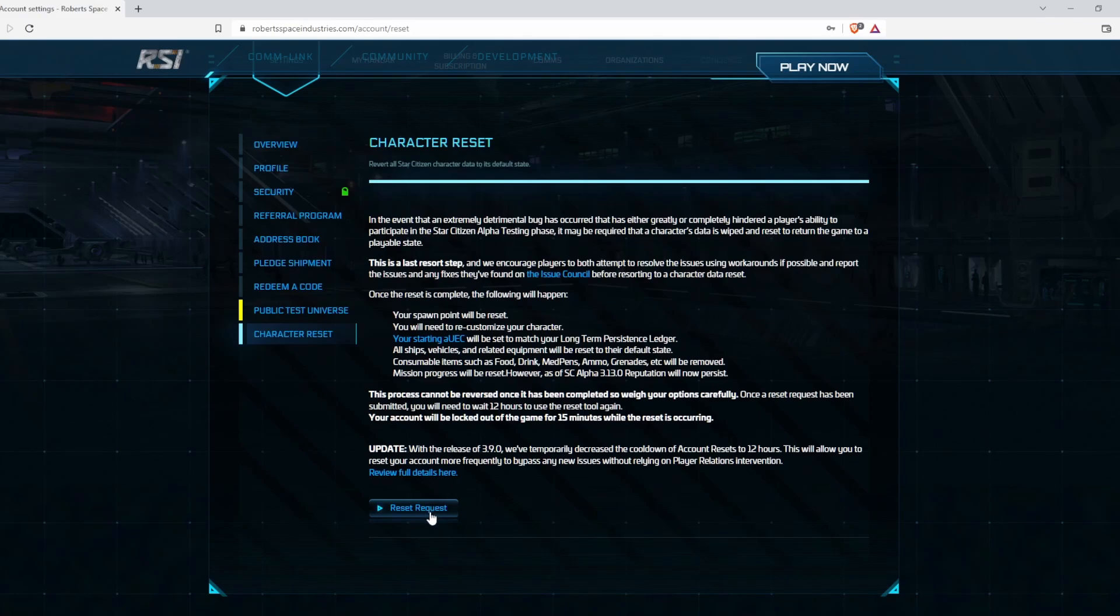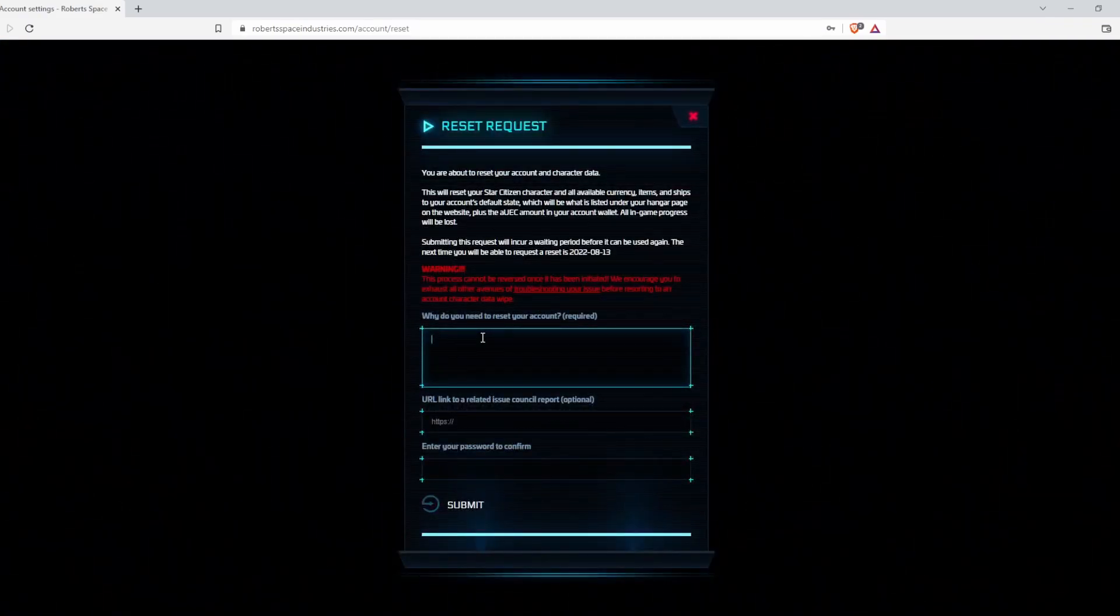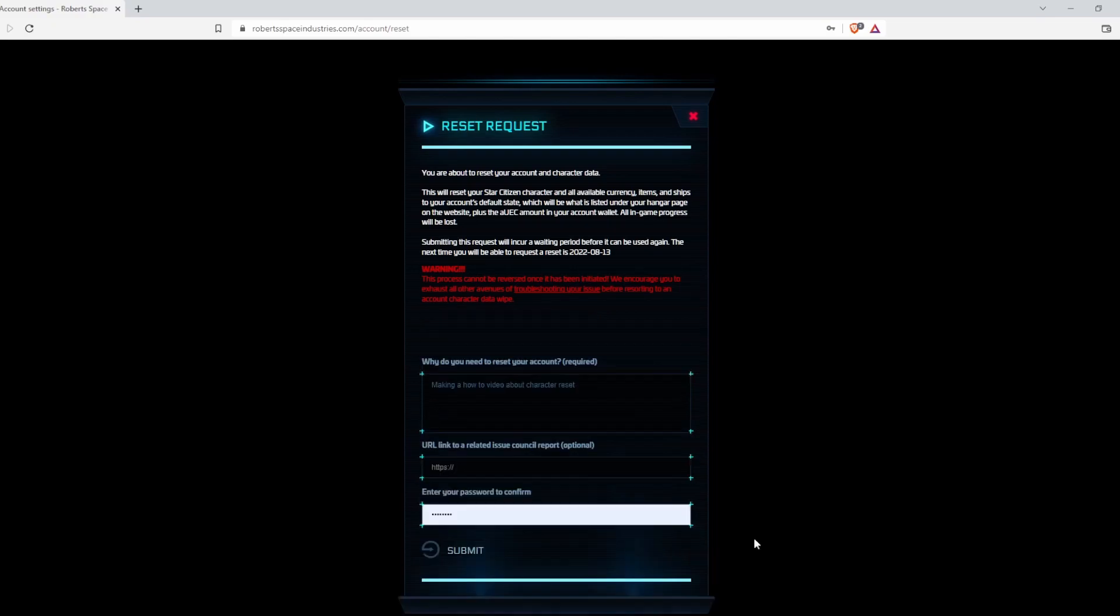Hit the reset request button, give them some information, type in your password right here, and then hit submit. That's it.